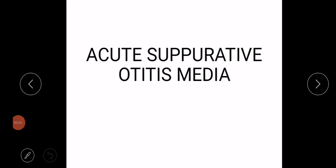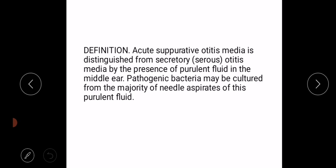Welcome to my channel. In this video we will discuss what is acute suppurative otitis media.